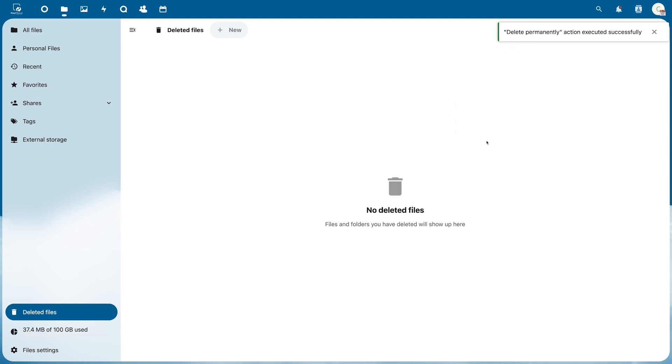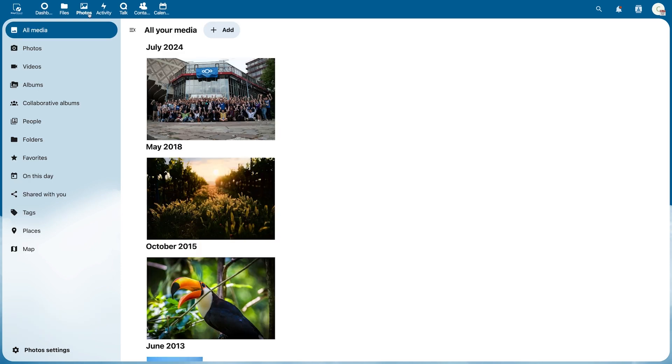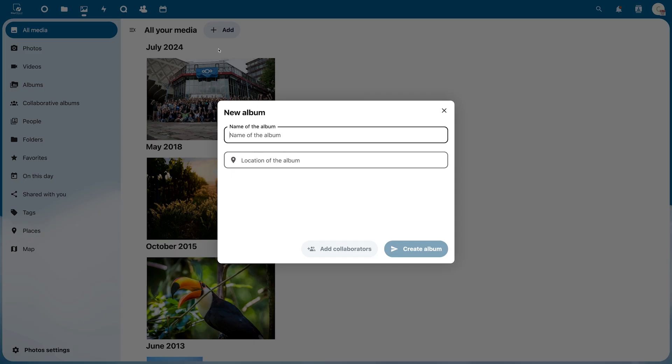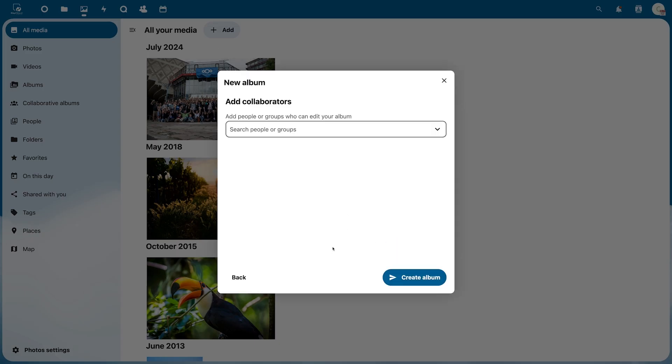The next menu item is Photos. This is where you can view, upload, and organize your pictures and videos. Under Add you can create a new album, name it, add a location, and add people who can edit the album.